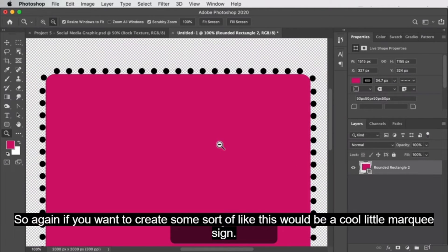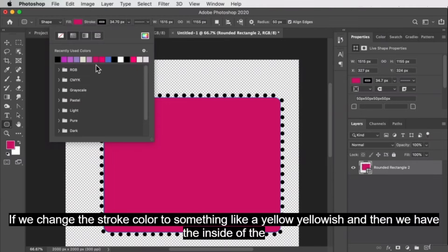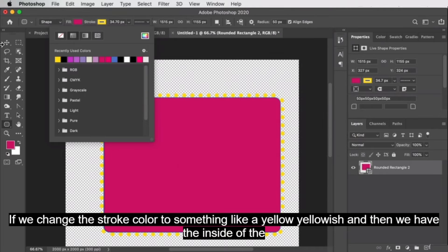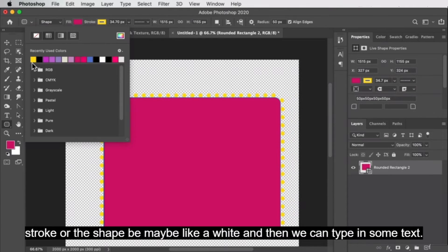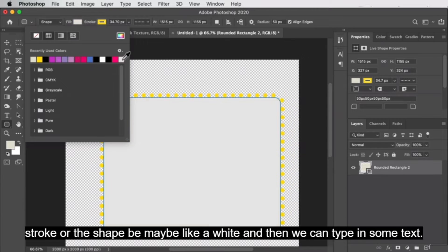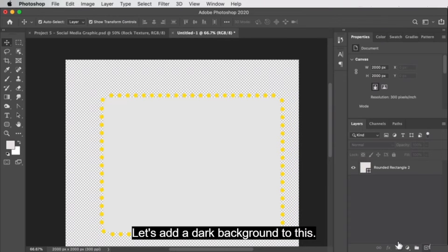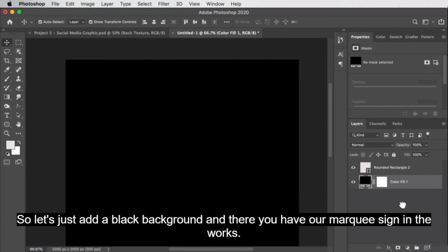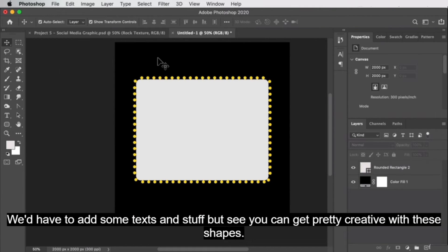Say you want to create something like a cool marquee sign — if we change the stroke color to something like yellow, and then have the inside of the shape be maybe white, and then add a dark background — say a black background — there you have our marquee sign in the works. We'd have to add some text, but see, you can get pretty creative with these shapes.